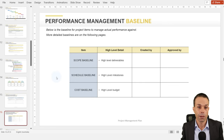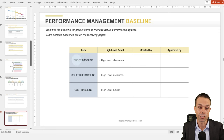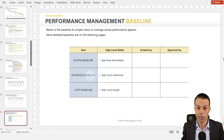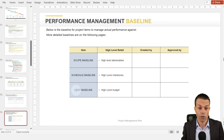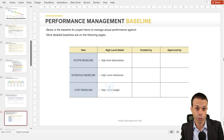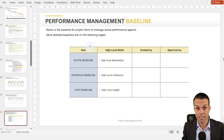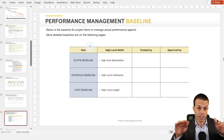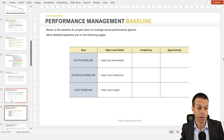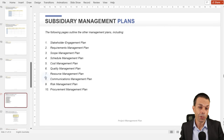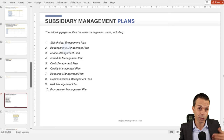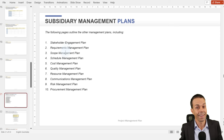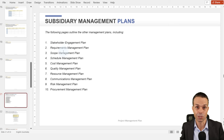Now we want to put our performance management baseline: the scope baseline with high-level deliverables, the schedule baseline with high-level milestones, and our cost baseline which is our high-level budget. We'll go into these in more detail in our individual subsidiary project management plans, which brings us to all of those plans — stakeholder, requirements, scope, schedule, and more. Now's a great time to delve into those individually.